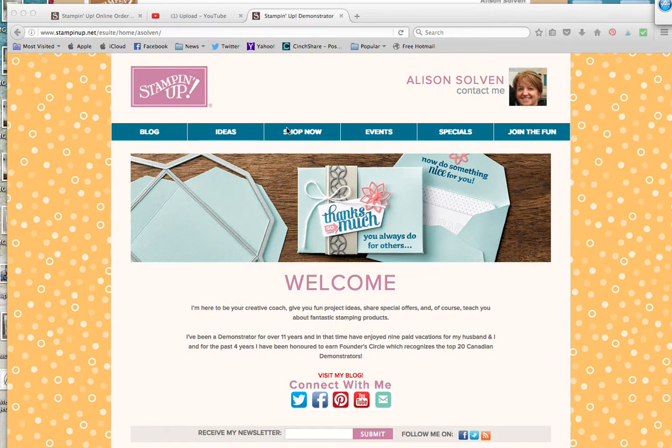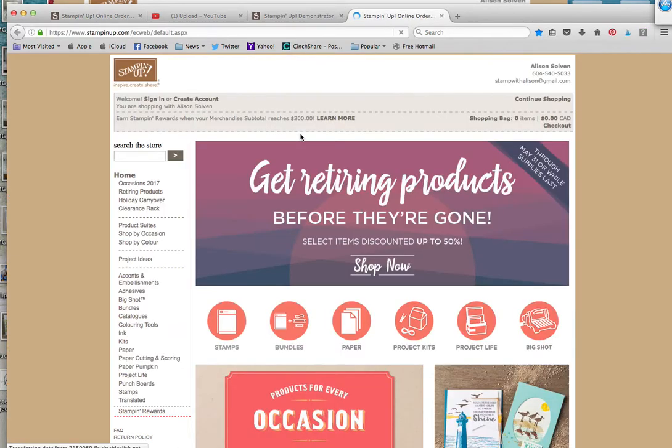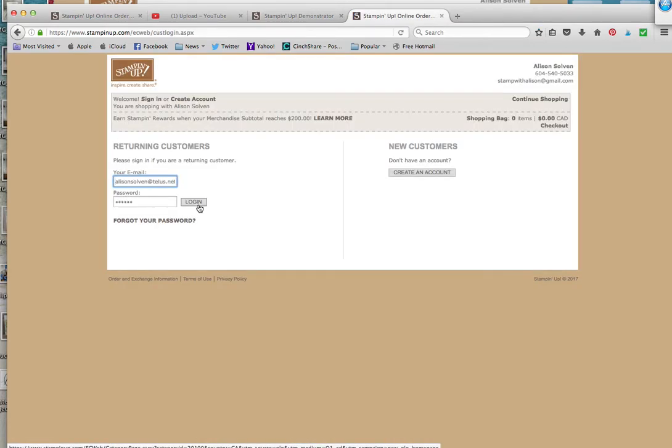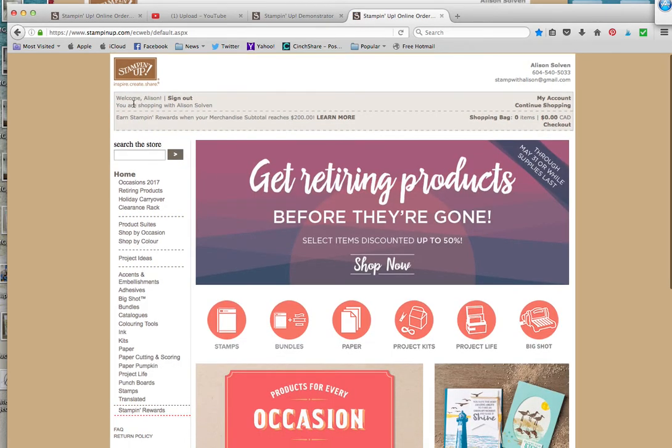Click on Shop Now. The shopping cart will come up, so I want you to sign into your account. Just click here and sign in.